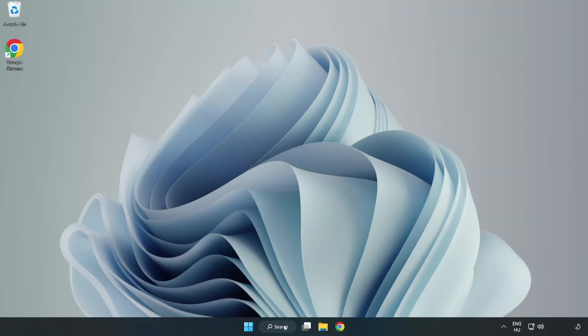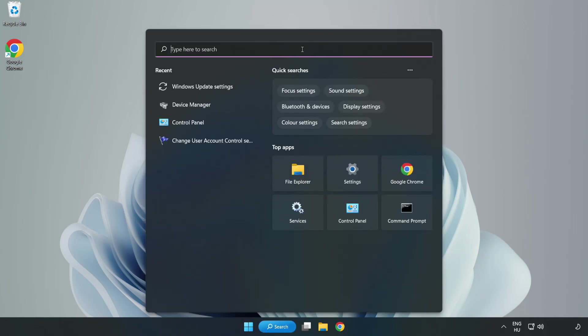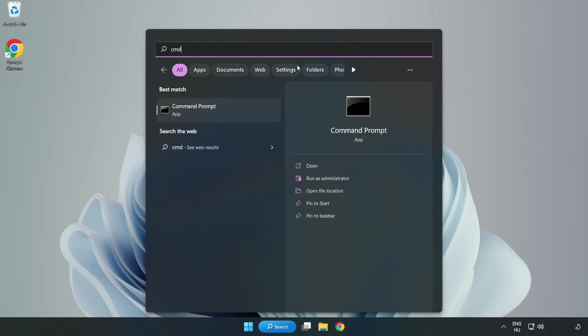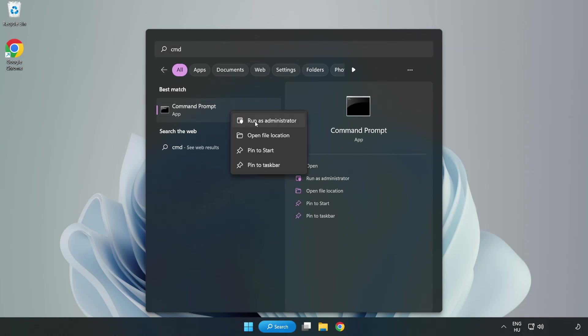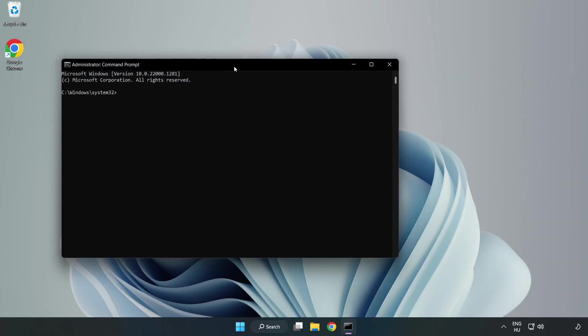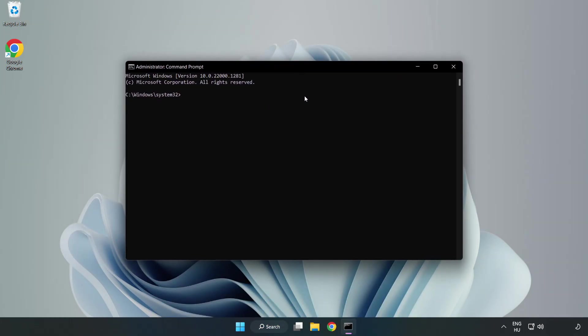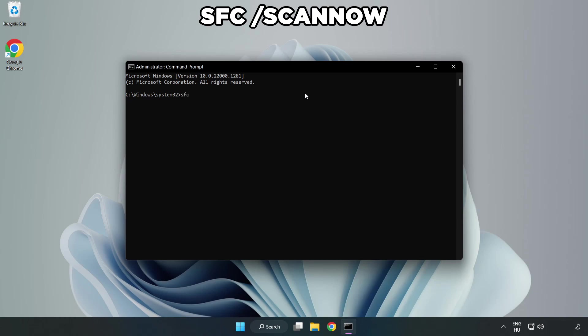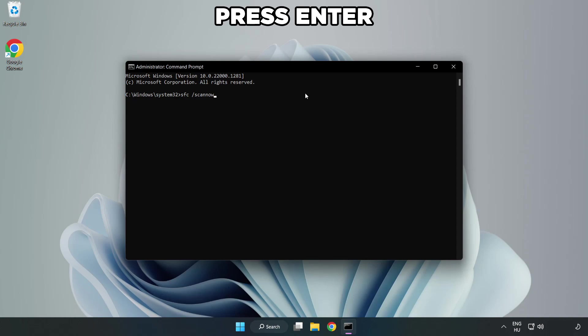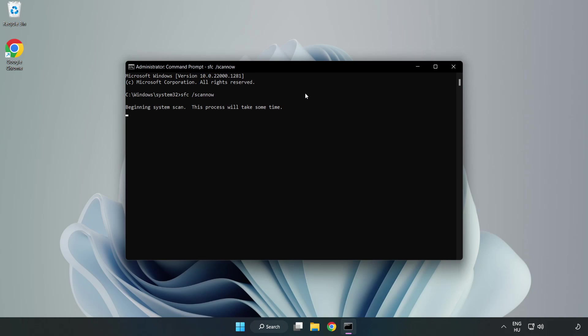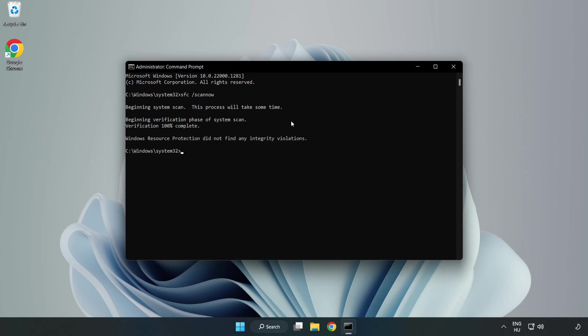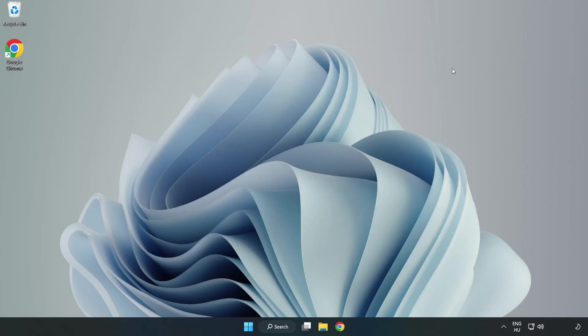Click Search Bar and type CMD. Right click Command Prompt and click Run as Administrator. Type SFC Scan Now. Wait. After completed close window and restart your PC. If that didn't work...